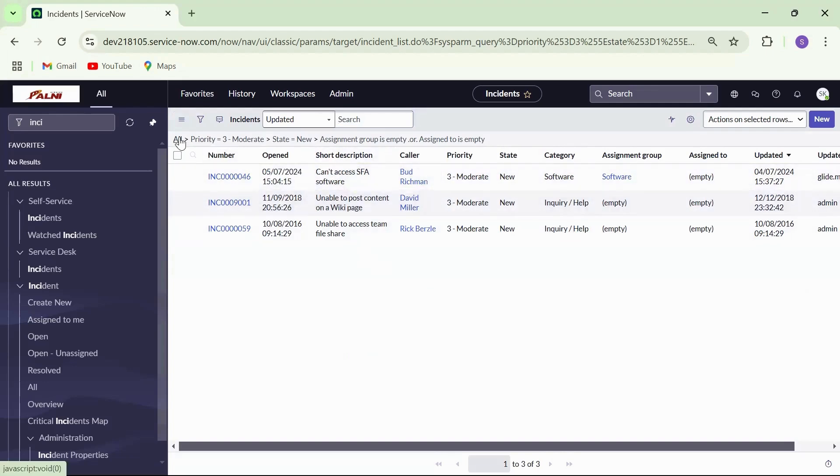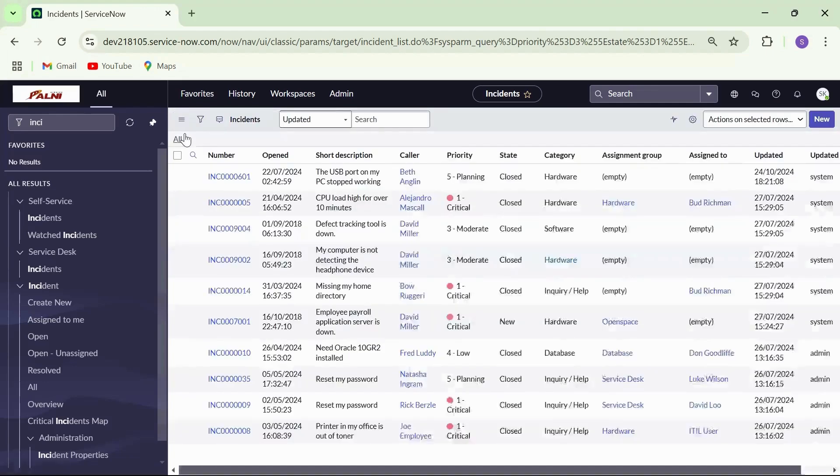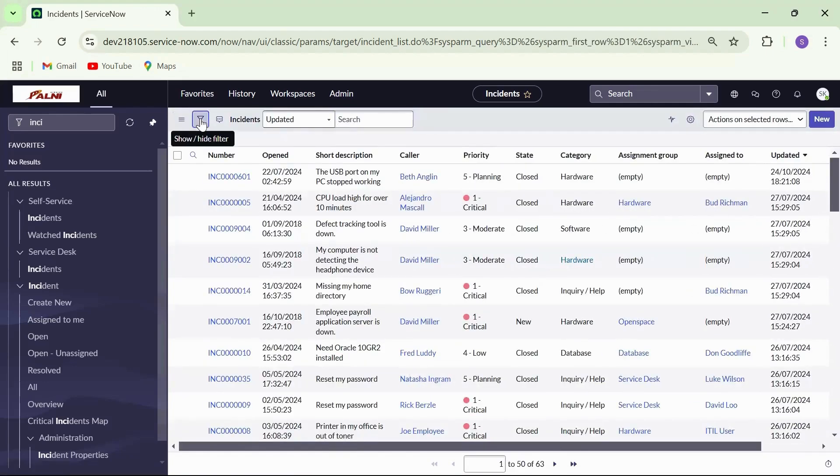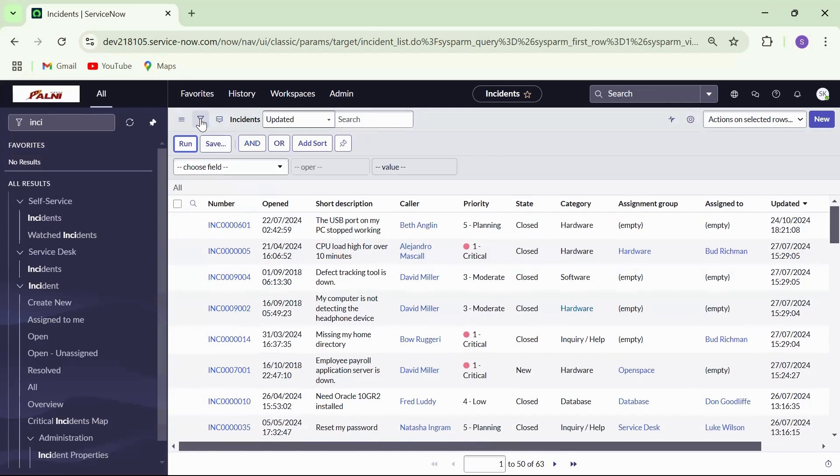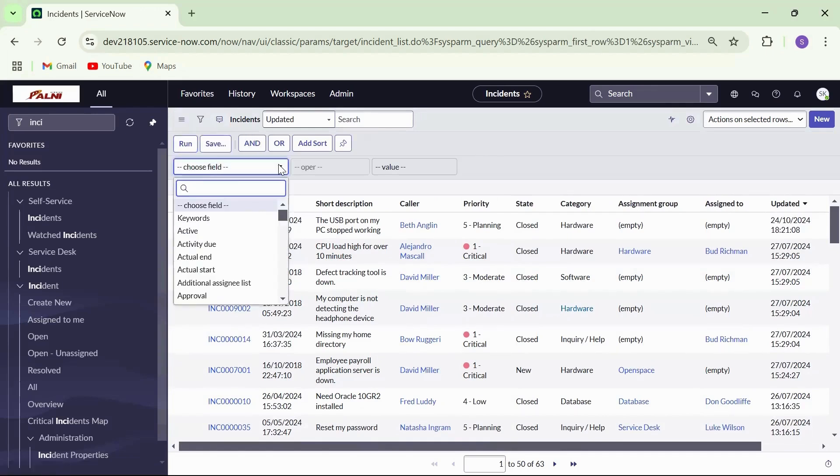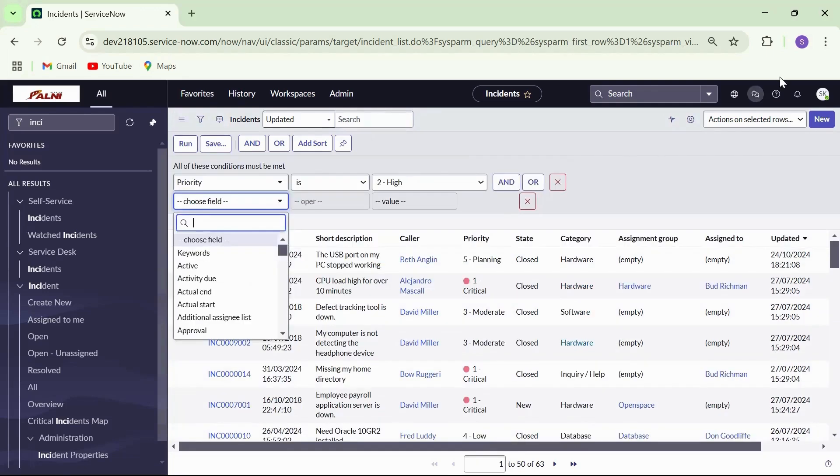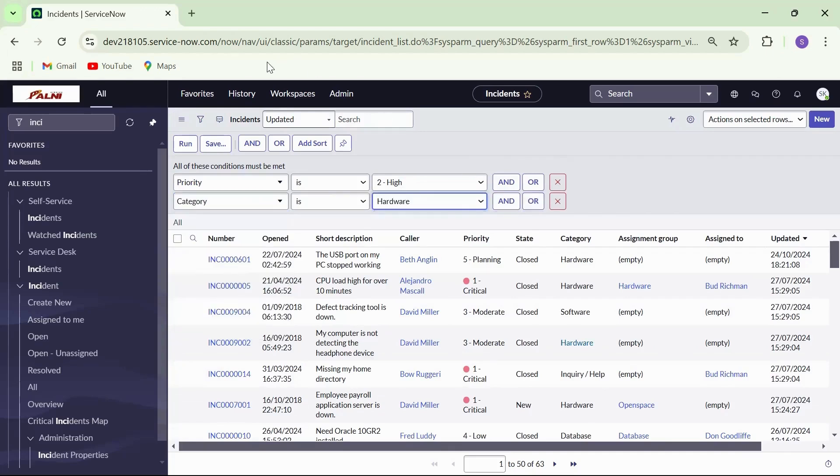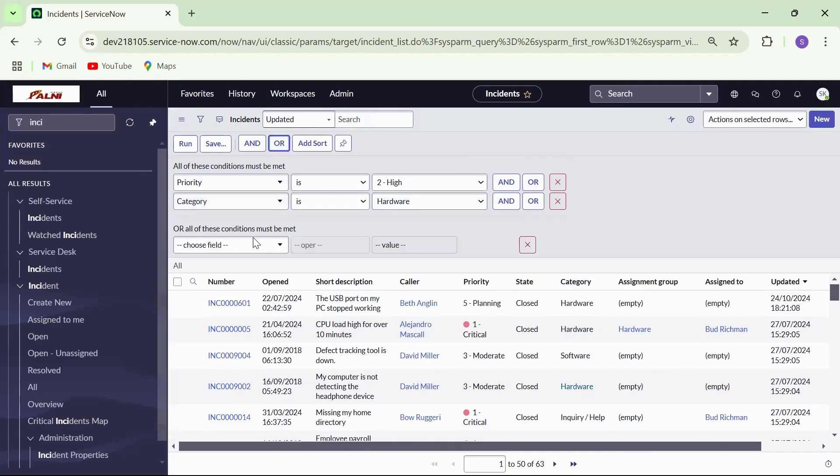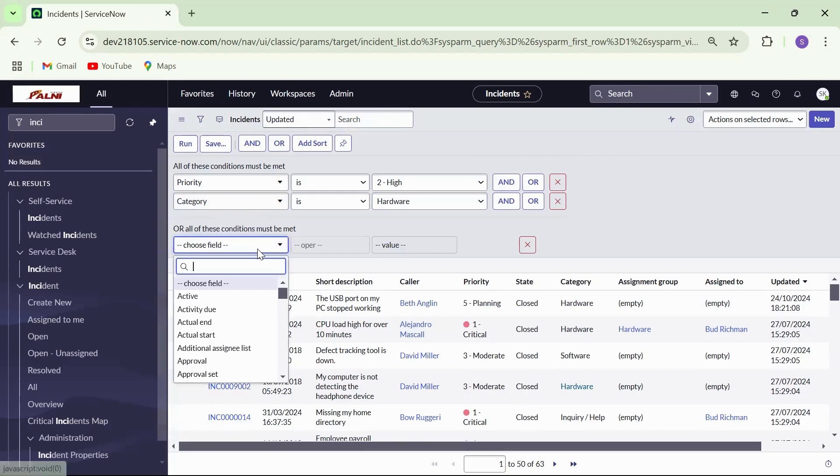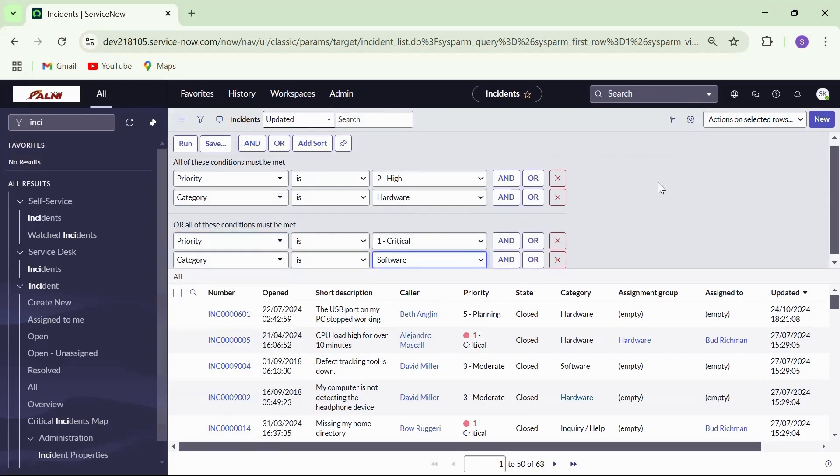Applying OR clause allows users to create broader filters. For instance, click on the filter icon to display that are high priority and hardware category or critical and software category. Build two conditions and apply the add or filter and click on run.